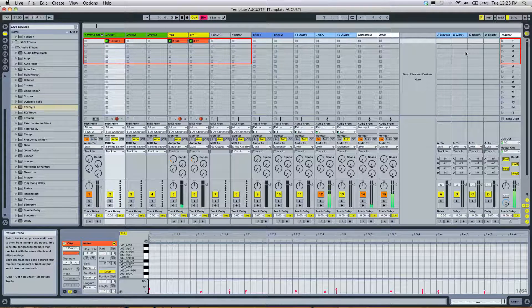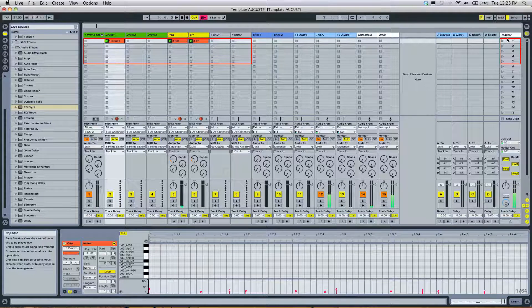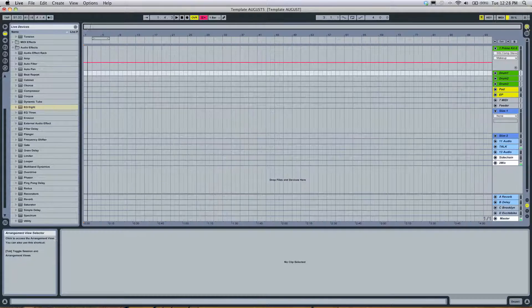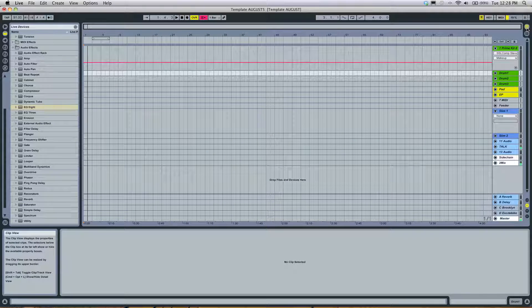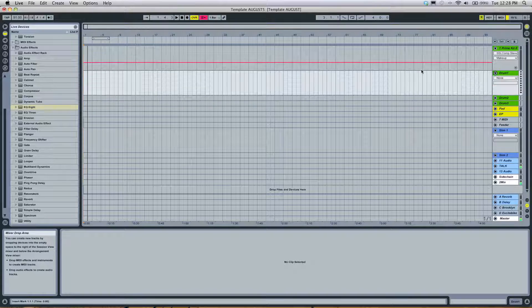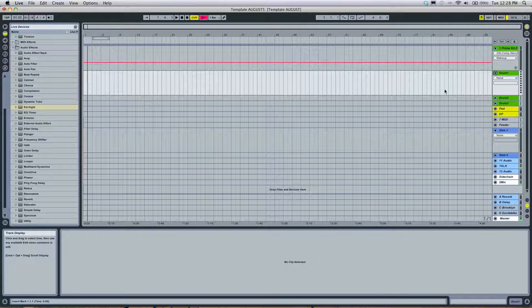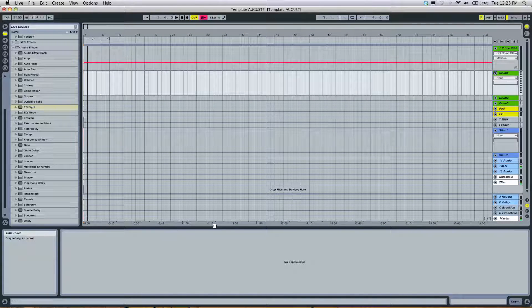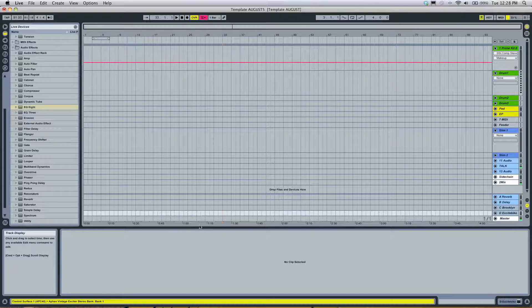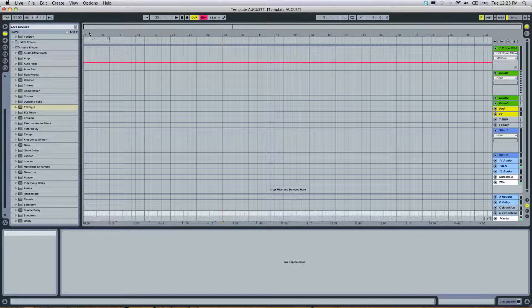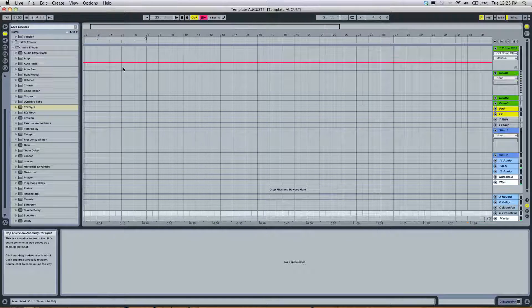This view is kind of confusing. This is called session view. We want to go to arrangement view here, and this is what we're more familiar with if you're coming from another program. You see the time is at the bottom here, and the bars are at the top. And you can zoom in and whatever.